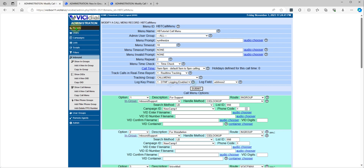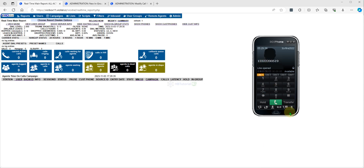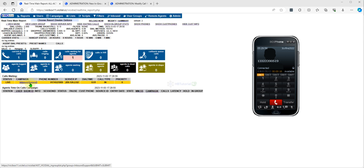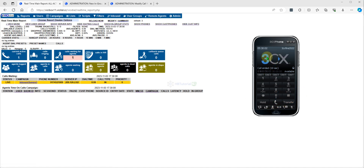When a customer calls and presses a number, it will route them based on their need. I'll press 1 for Support now — as you can see, it goes to Support successfully.